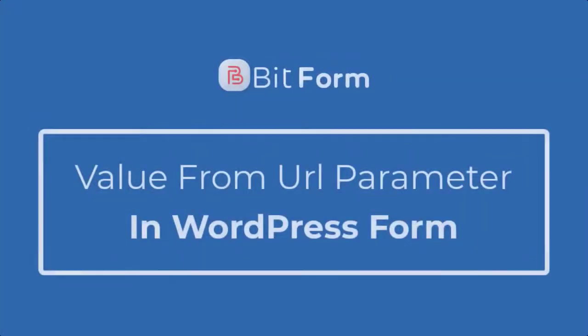In this video, we will demonstrate how you can set value in fields from the URL parameter.